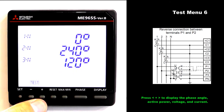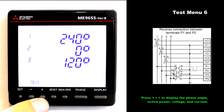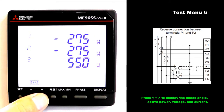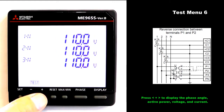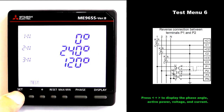Phase angle voltage. Phase angle current. Active power. Voltage. Current. How to return to the operation mode is the same as normal wiring.